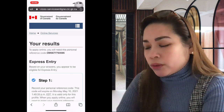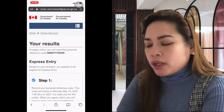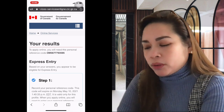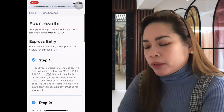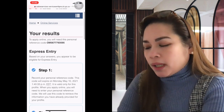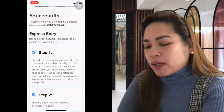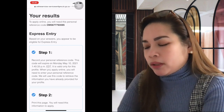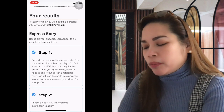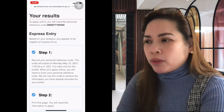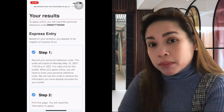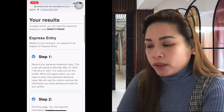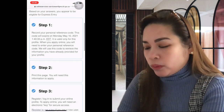Based on your answers, you qualify to apply online. You'll receive a personal reference code — record it, as this code will expire and is valid only for this profile. When you apply online, you'll need to enter this personal reference code to retrieve the information you've already provided. If you're unsure about any answer, you can redo the assessment and get a new personal reference code.